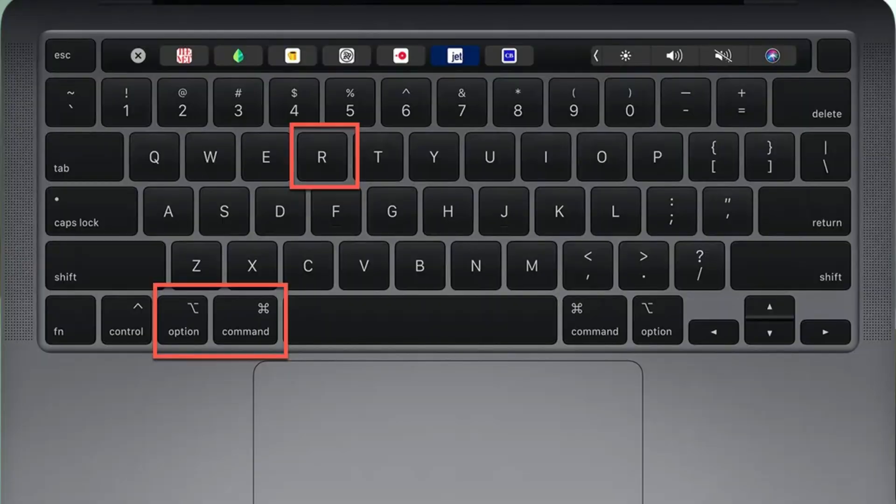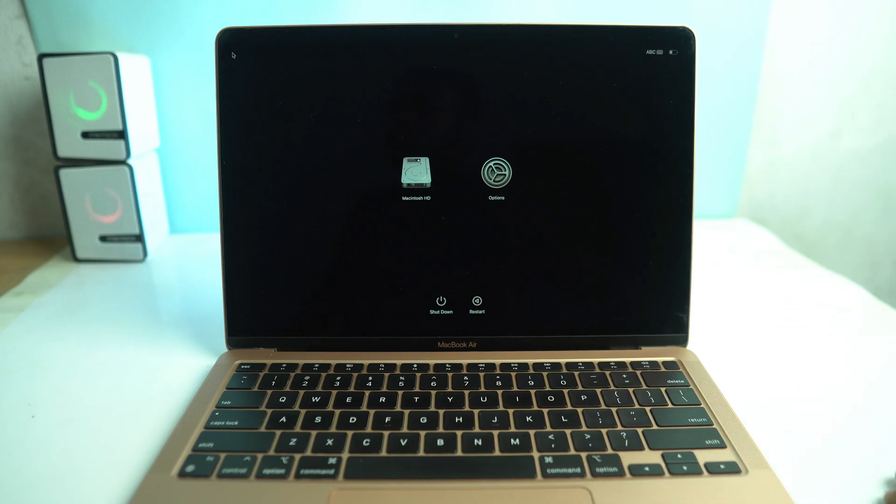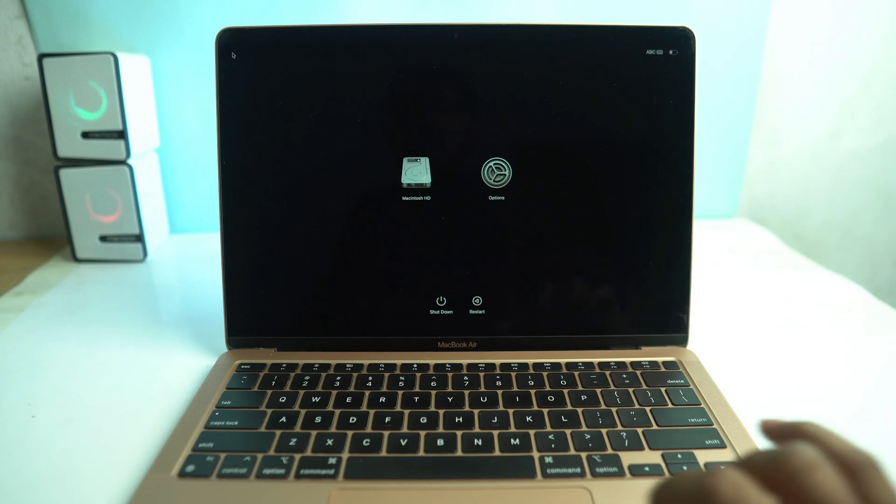But if your MacBook is Intel chip, so you have to press and hold Option plus Command plus R and the power button. Then after some time, you can see this screen.